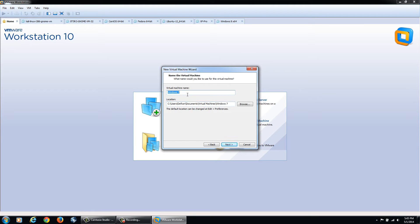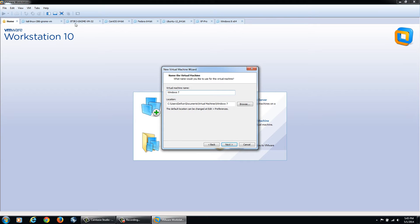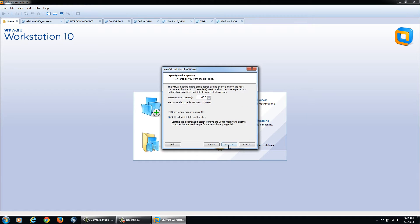We can name the virtual machine which will pop up here in the tabs. As you can see I have Fedora, CentOS, Kali Linux and stuff like that. I'm just going to name it Windows 7 Ultimate and click Next.